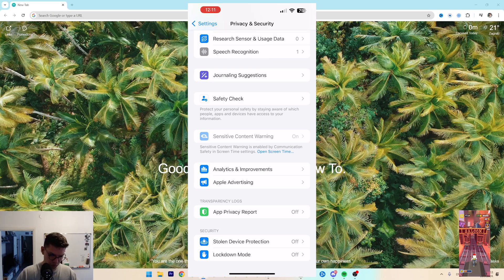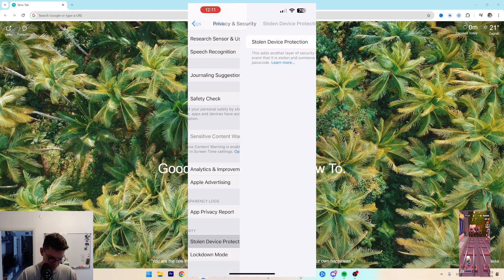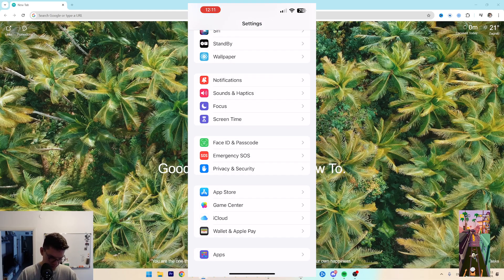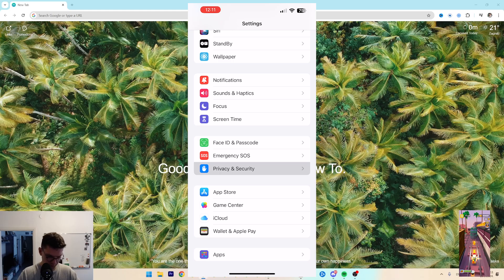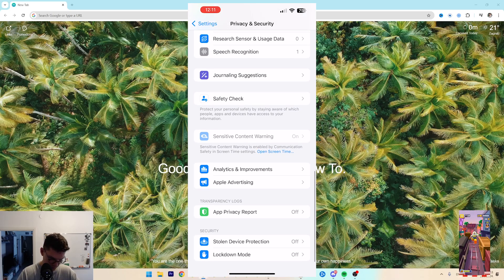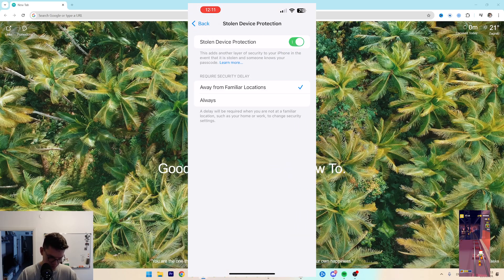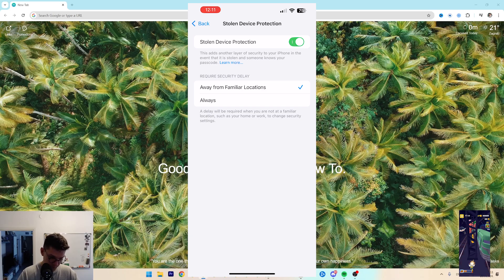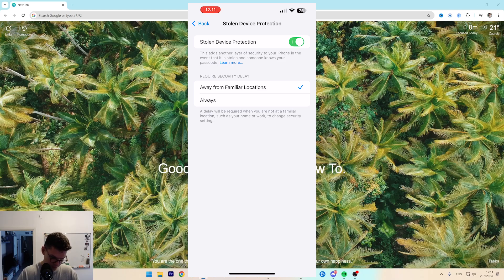Next, for more security, you want to go to Stolen Device Protection. That's under Privacy and Security settings. Scroll down and make sure this is turned off. A delay will be required when you are not at a familiar location, such as your home or work, to change security settings.